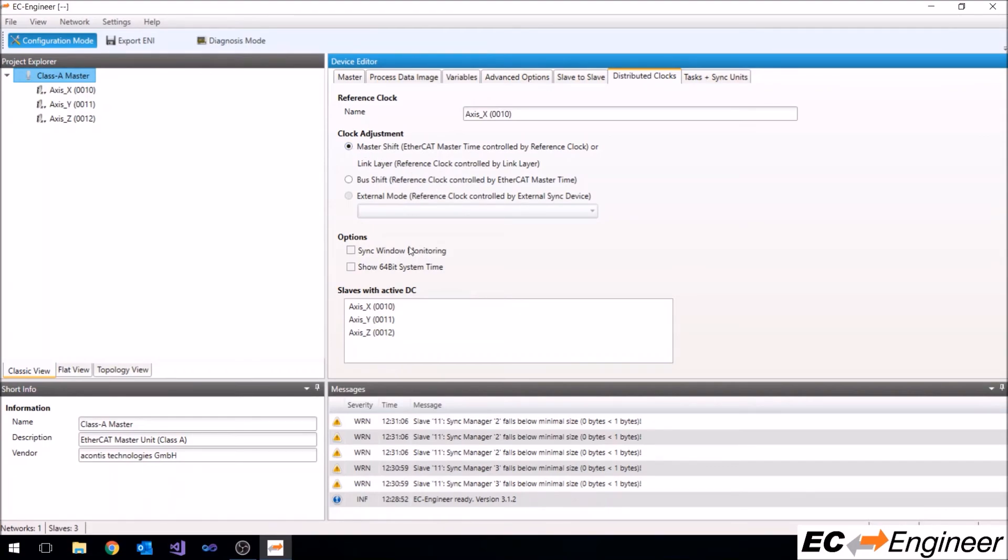Here you can also choose to enable sync window monitoring, which is useful for diagnosing problems with the synchronization.